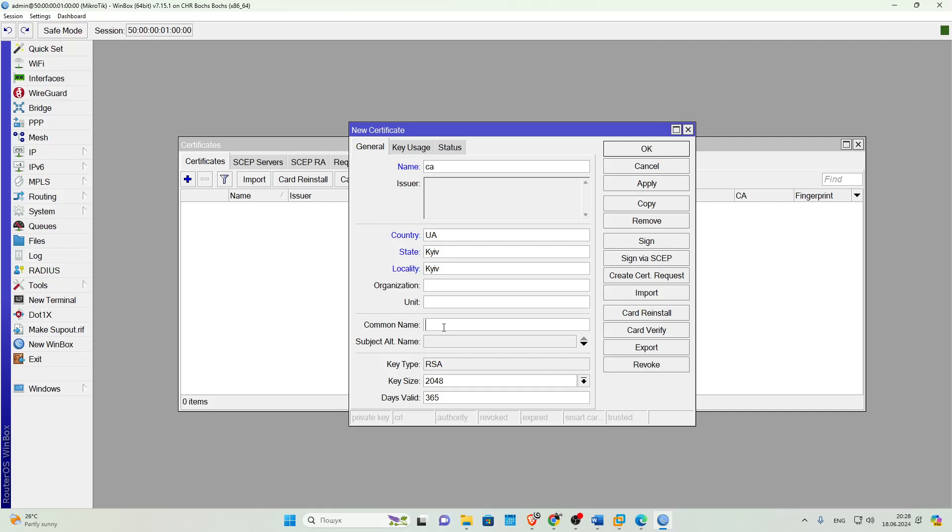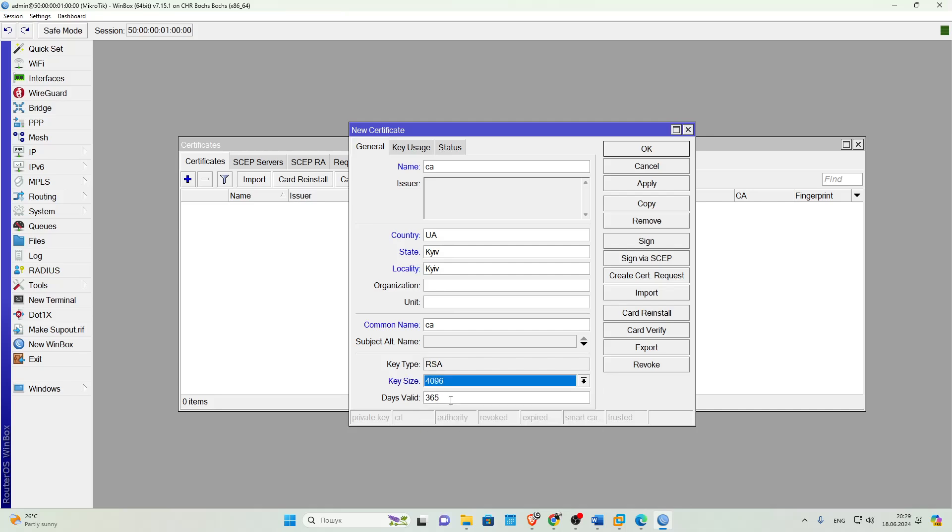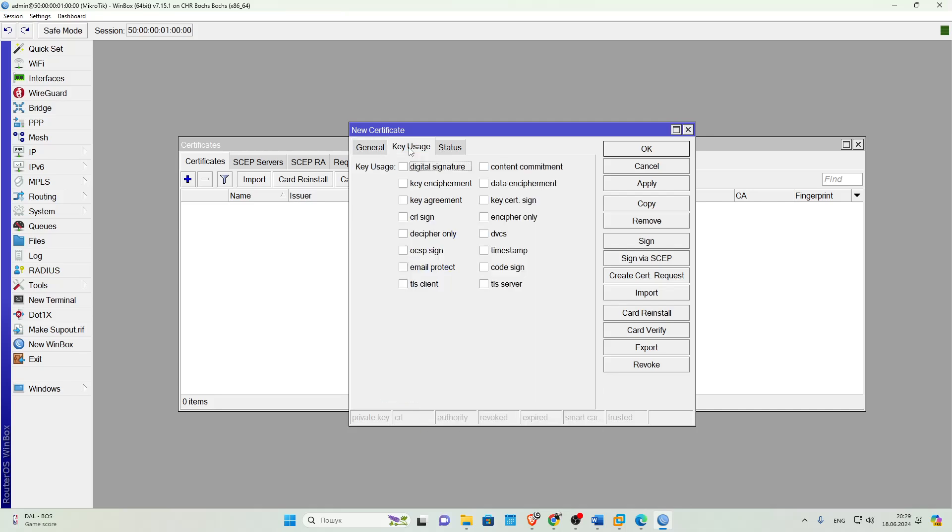Then in the Common Name field, we enter the name, C. Then we set the key type, RSA, its size 4096, and its lifetime and days 365. Then we go to the Key Usage tab and check the boxes next to CRL sign and key cert sign.